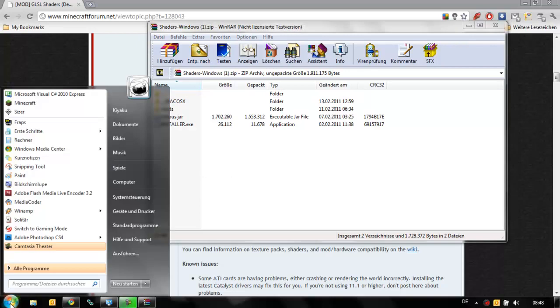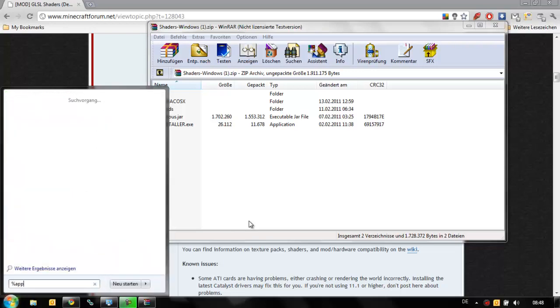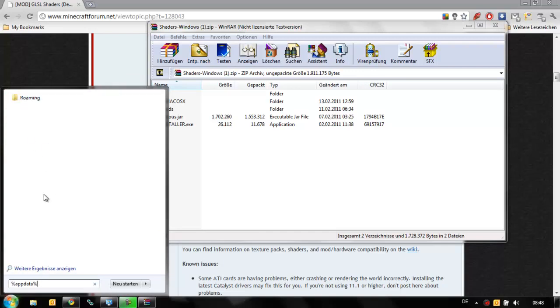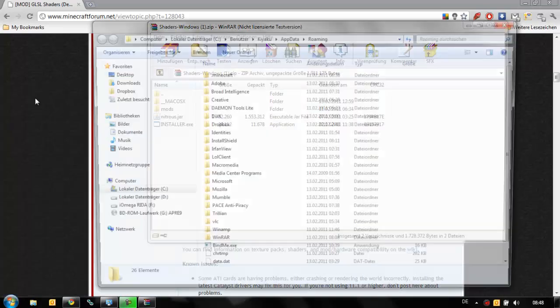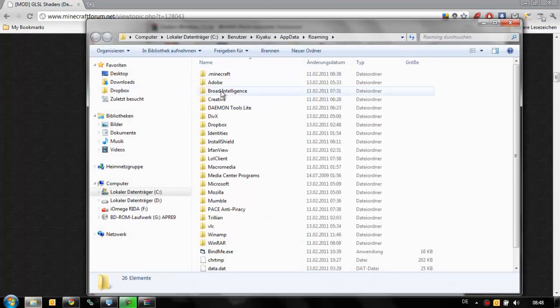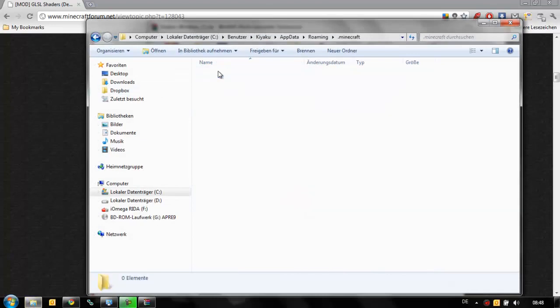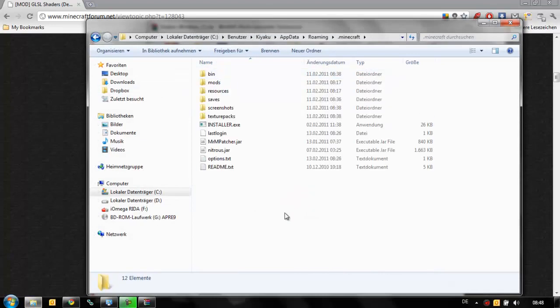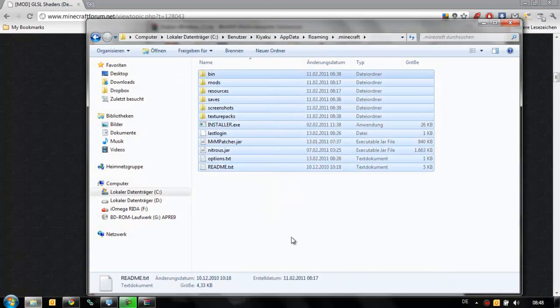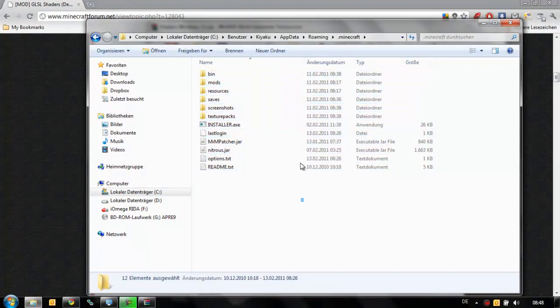The first thing you can do is go to Start and in the search field here, you type %AppData% like this. It should show this roaming folder. You can just click on it and you will see Minecraft at the top. Just open this one and this is your Minecraft folder.